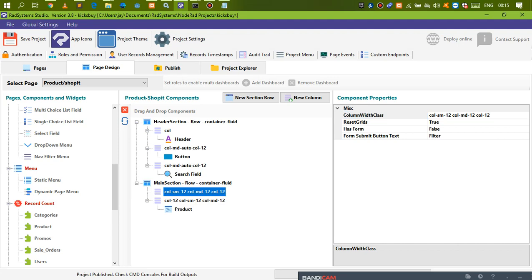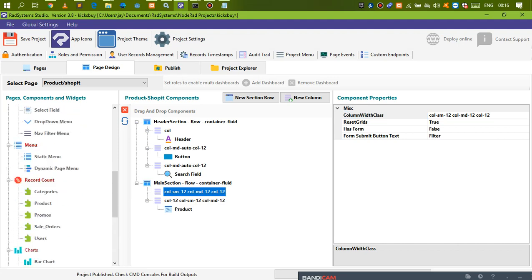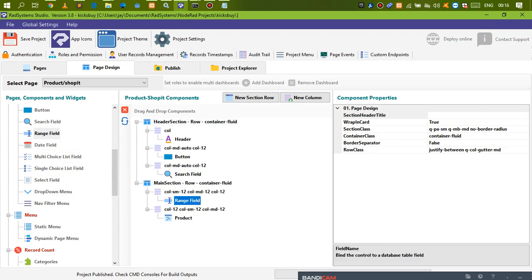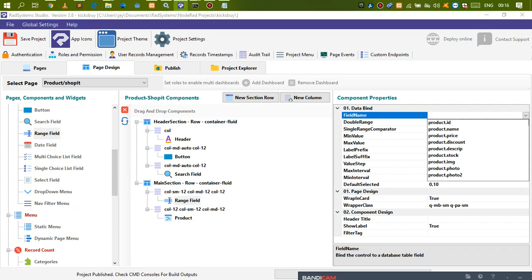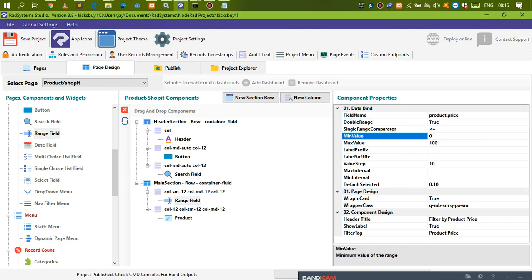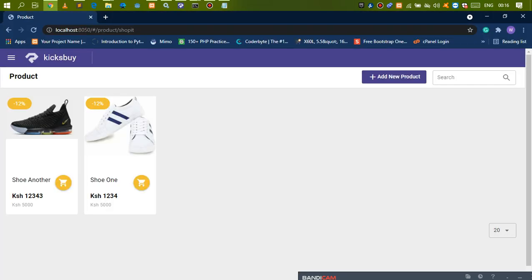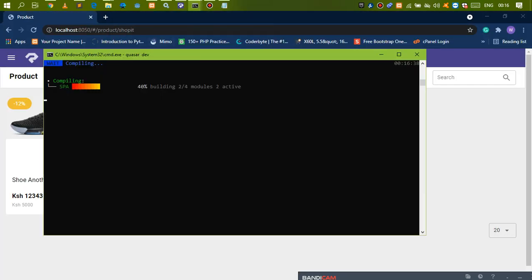I want to do a range filter. Let's look for a range field and drop it in there. The field name is going to be the price. The minimum value can be 100 shillings and the maximum value 700,000. Let's set wrapping card to false so it's not wrapped in a card. Now let's publish this application.